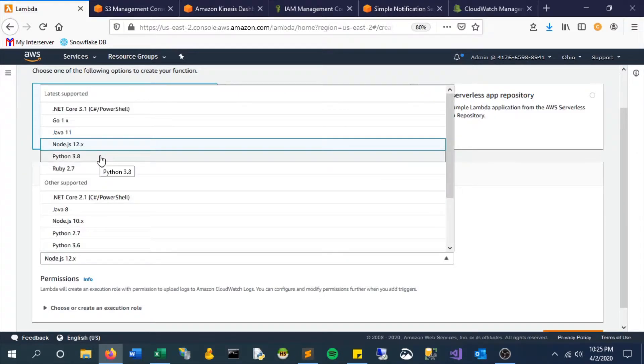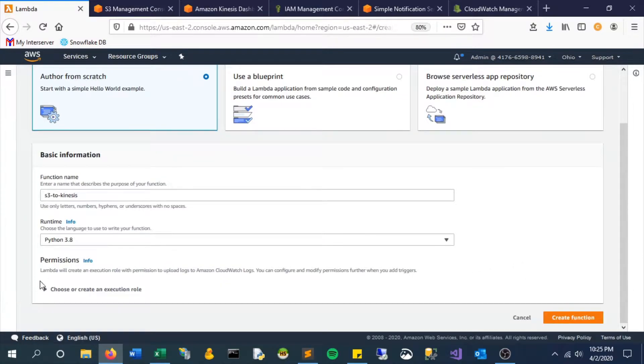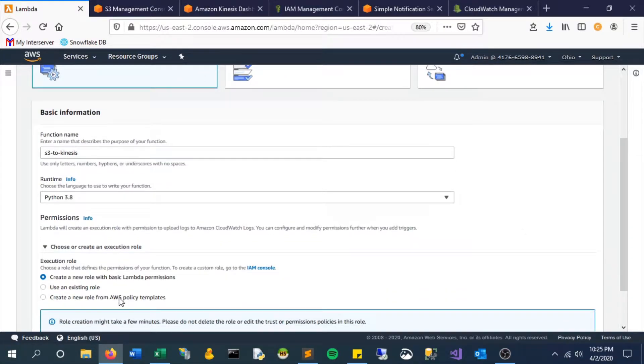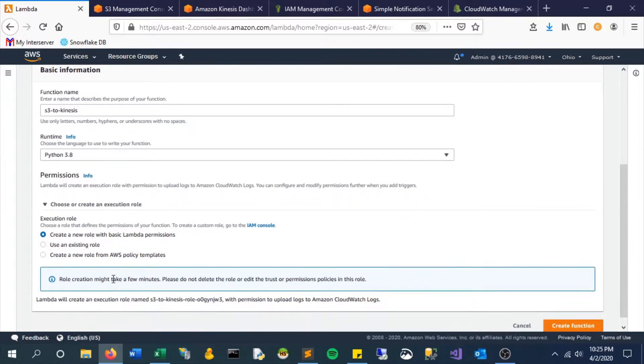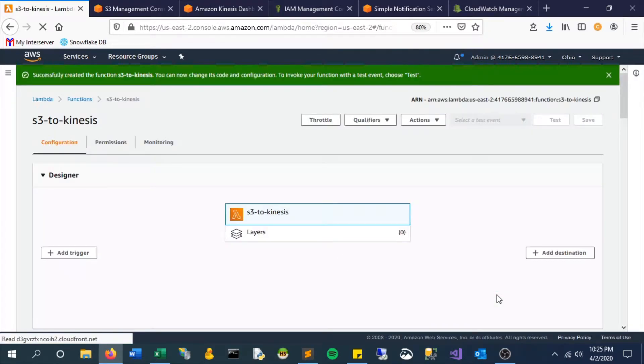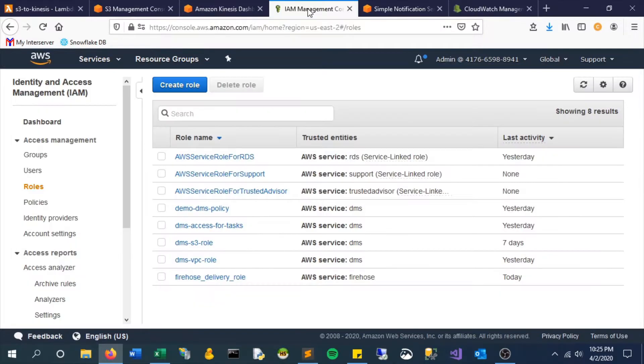We will use Python, and we will allow Lambda to create a new role with all the permissions so that we don't have to worry about that specifically for this example. Here's the base view that we're looking at.